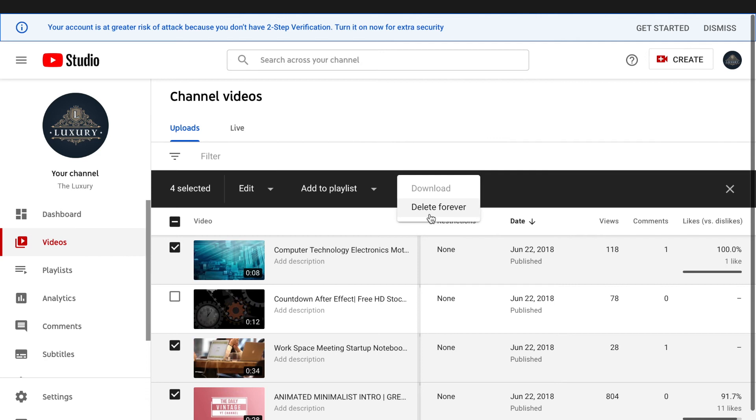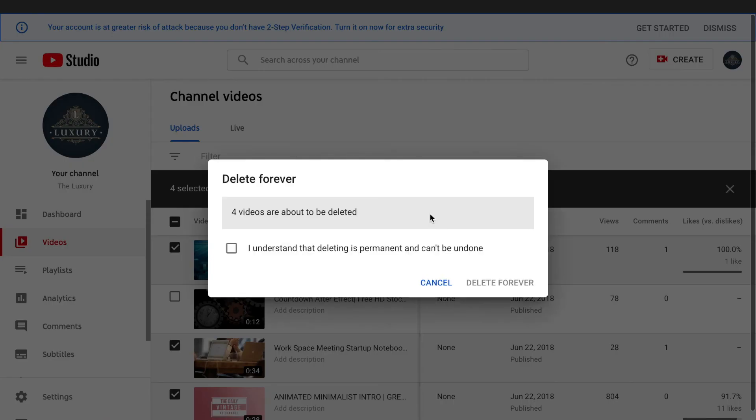...you can see an option called Delete Forever. Click on Delete Forever and you have to click on 'I understand this is permanent and can't be undone,' and you're going to click on Delete Forever. But I don't want to...